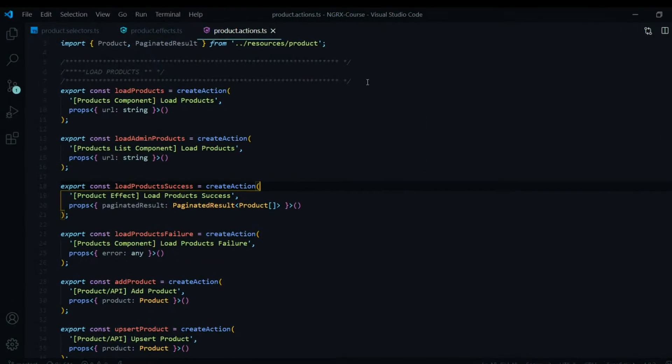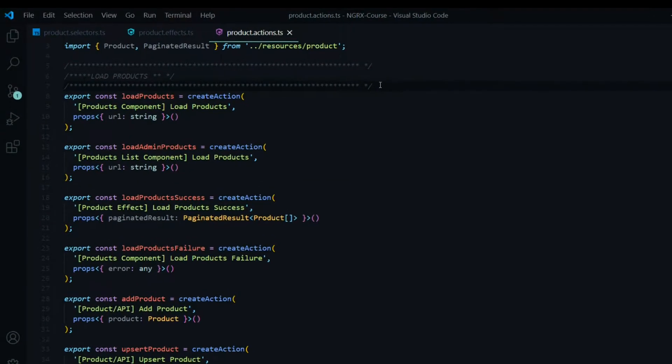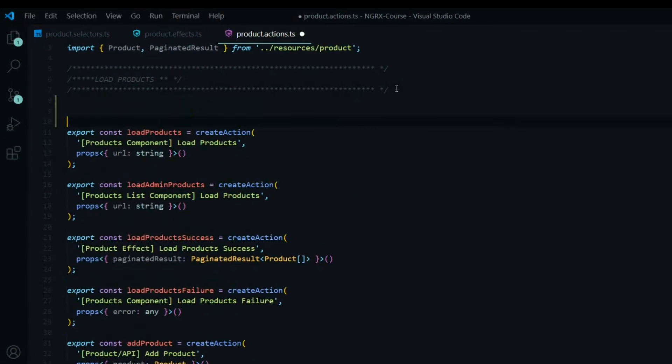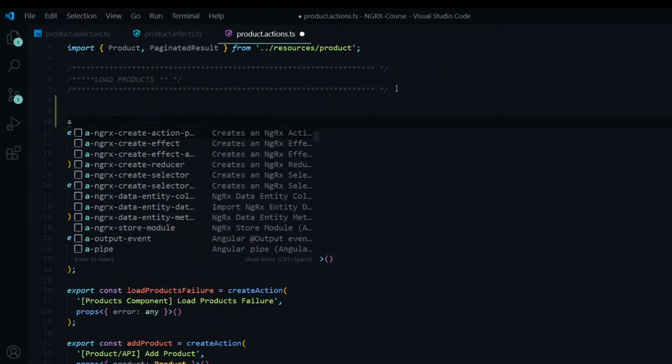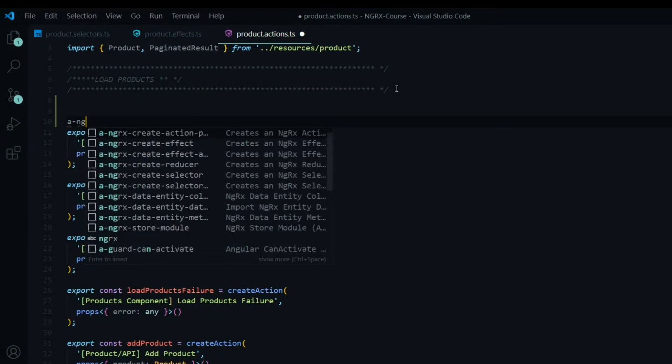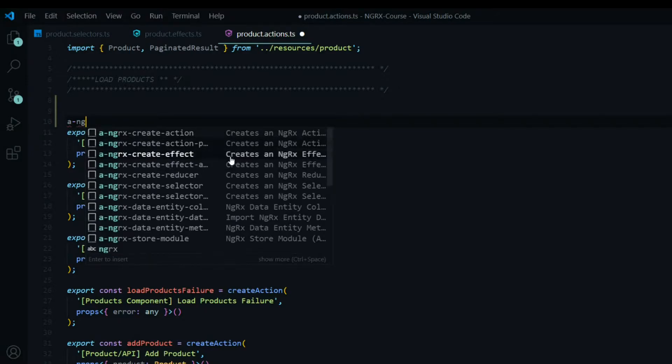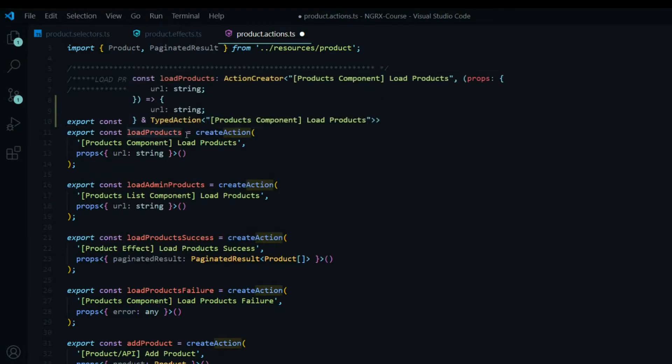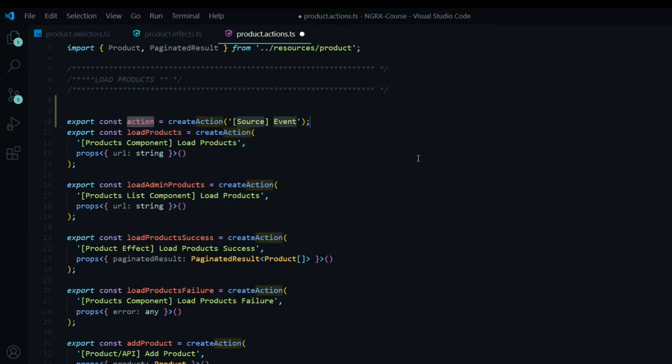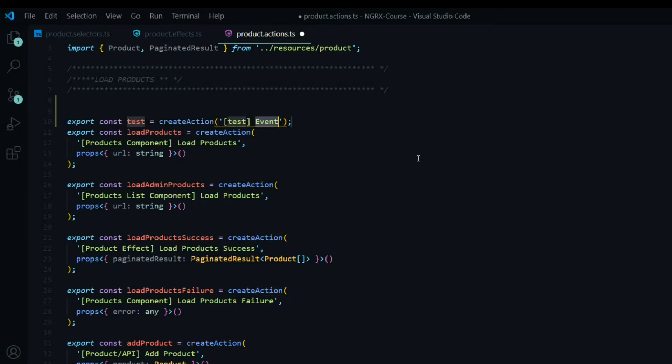Let's start off within the action file. So to generate an action you just hit A, NGRX, and then you can pick an action without a payload or with a payload. So let's select the first one and then you just enter in the information, hit tab, and you can just jump through and fill in the information real quickly that way.